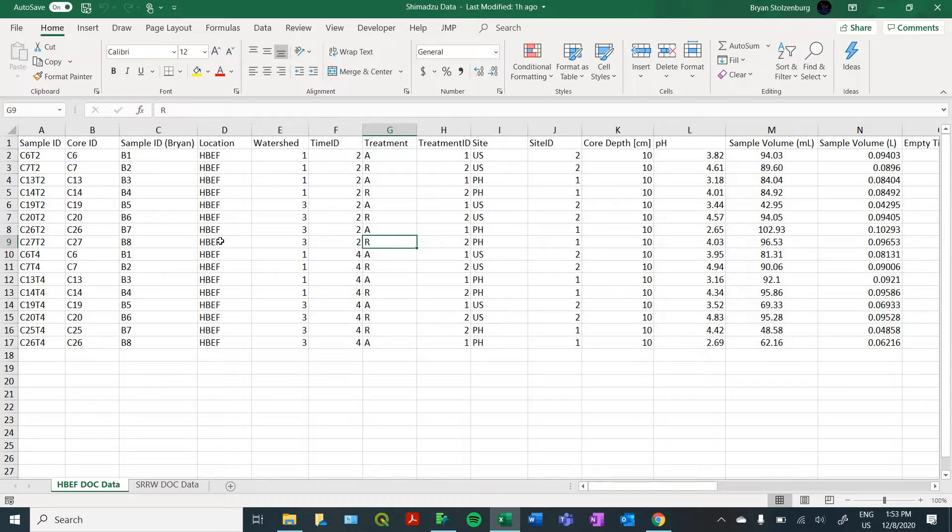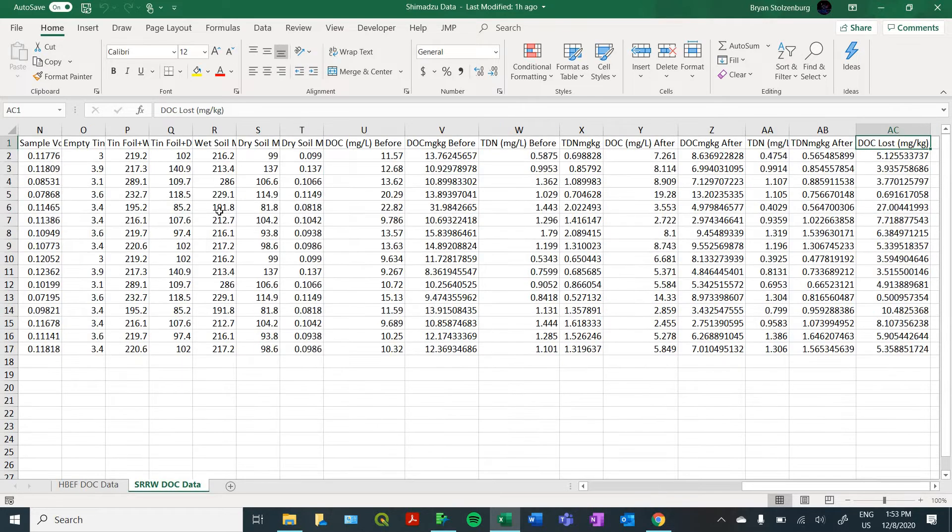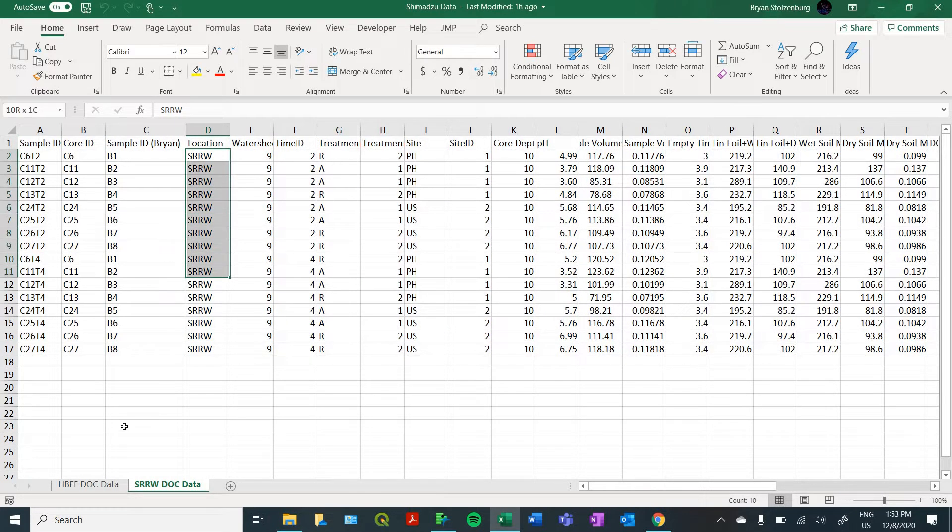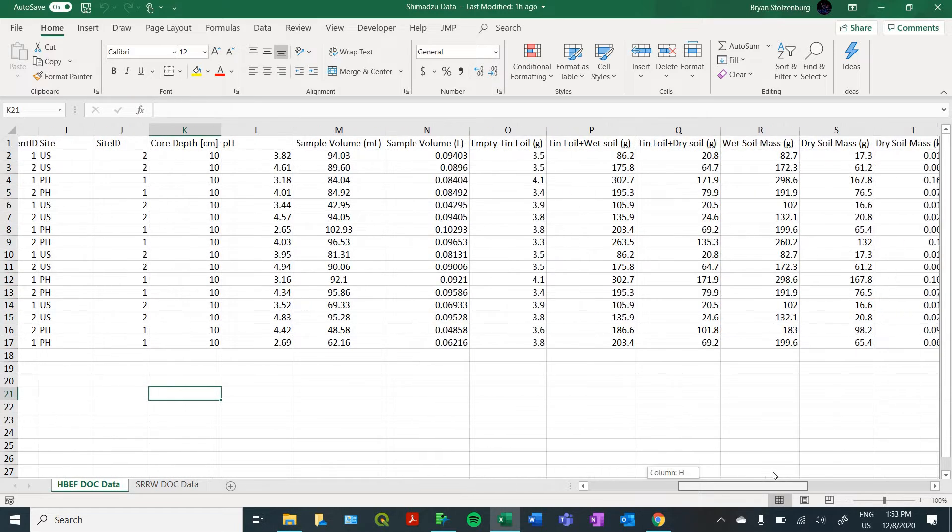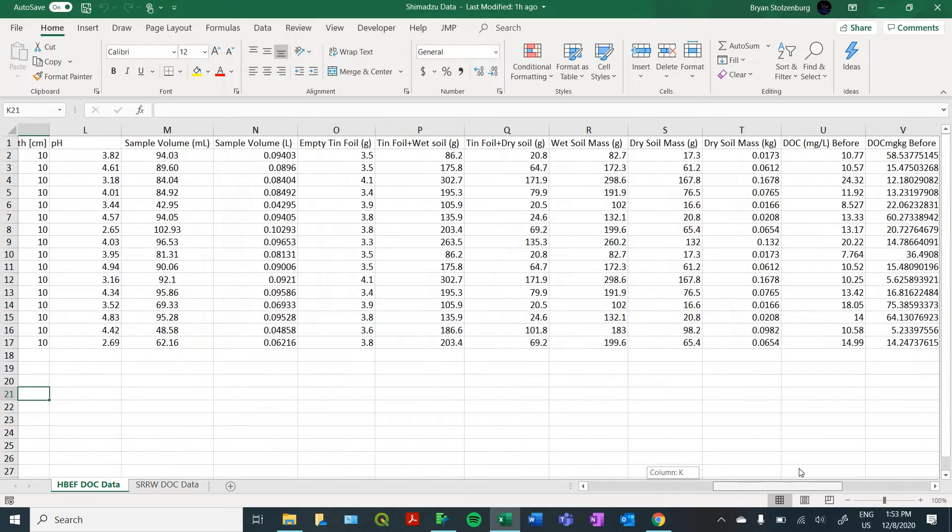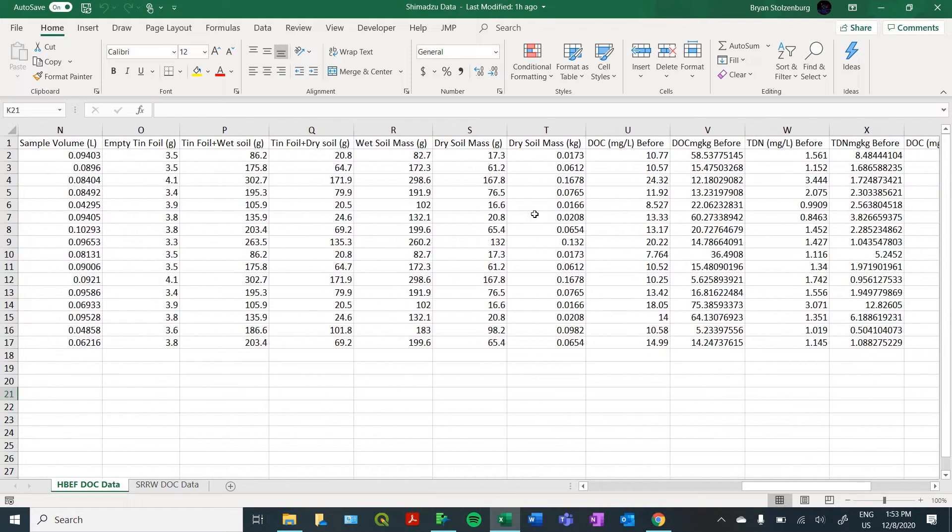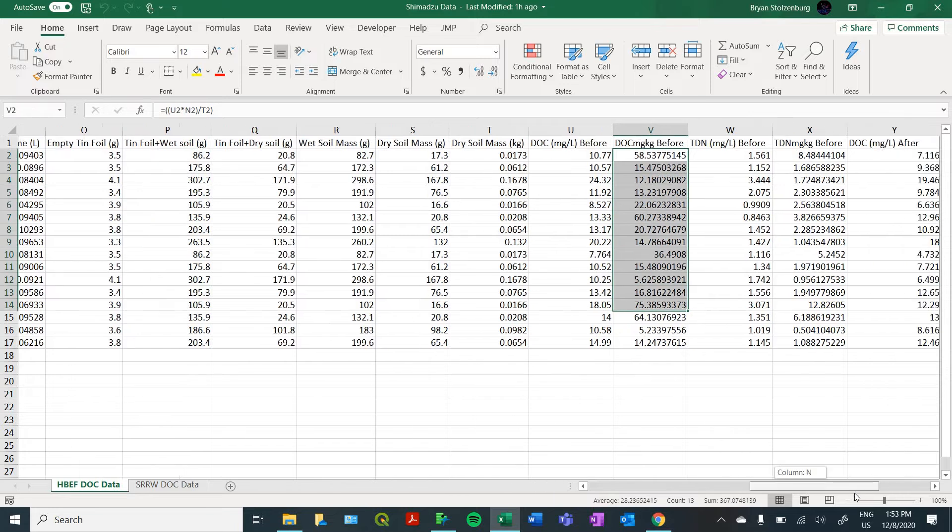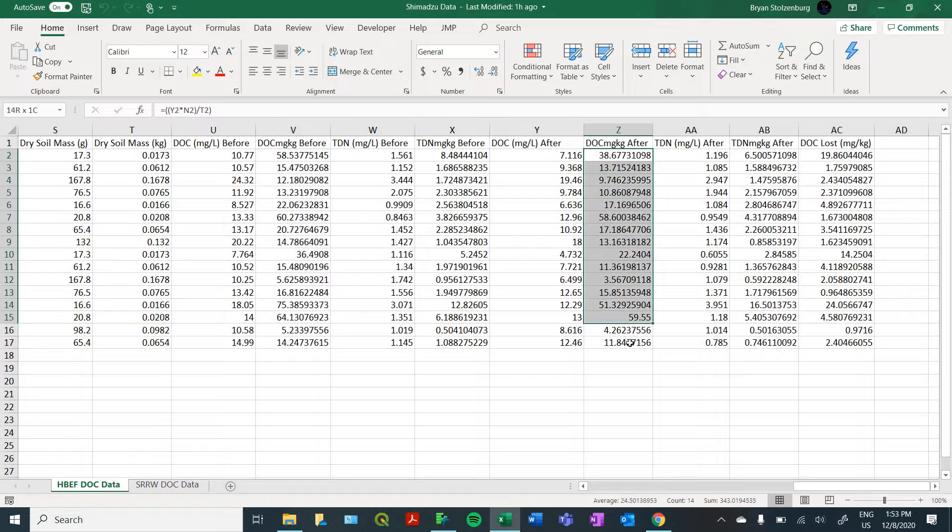We're looking at two different watersheds here, the Hubbard Brook watershed, which is in New Hampshire, and the Sleepers River watershed, which is in southern Vermont. The main piece of data that we're looking at here is the amount of carbon or dissolved organic carbon or DOC that we had before the incubation happened, which is right here. We're comparing that to how much DOC we found after the incubation happened.